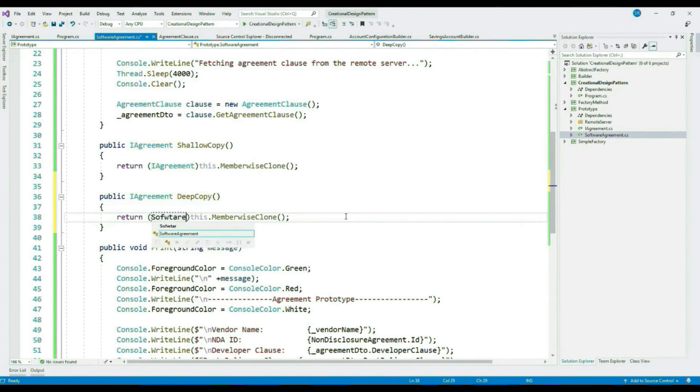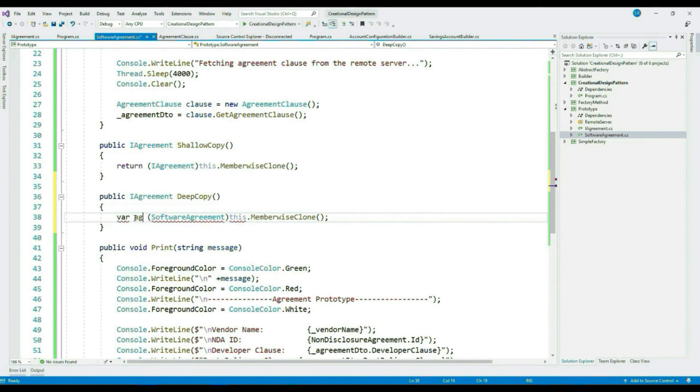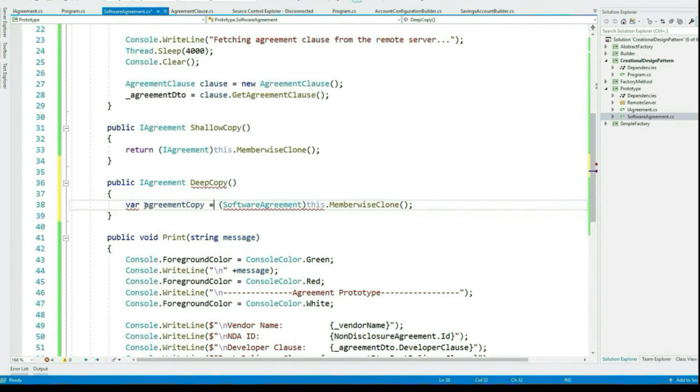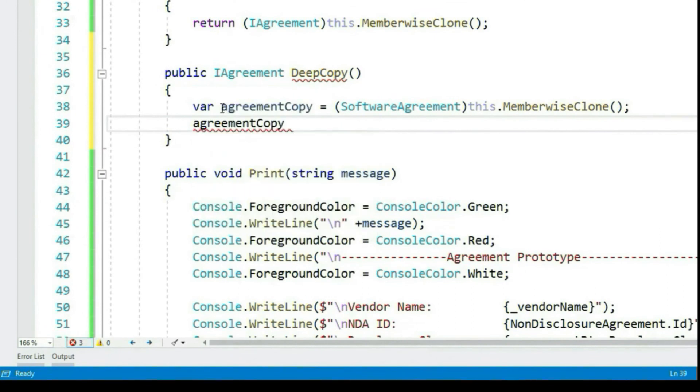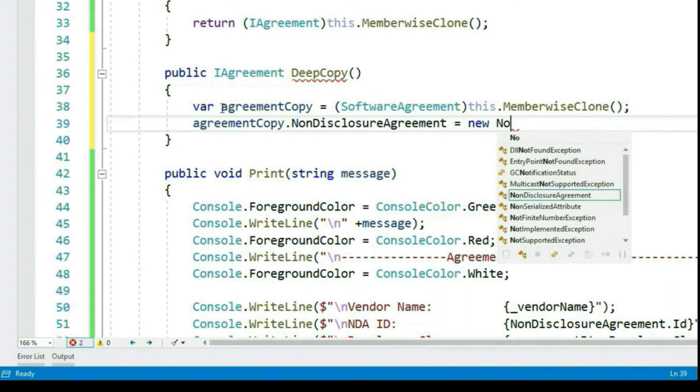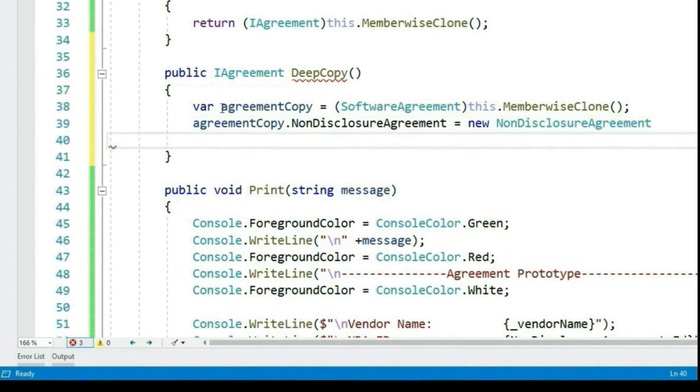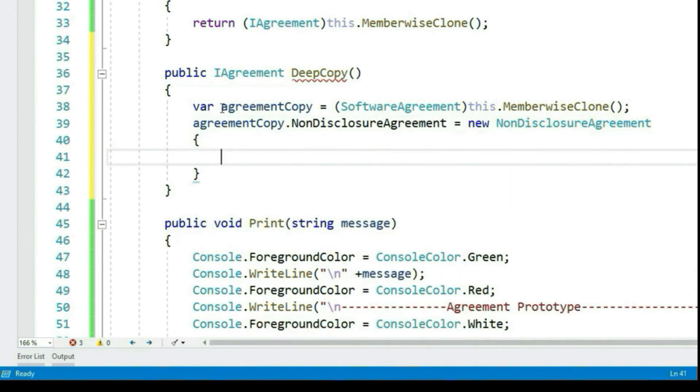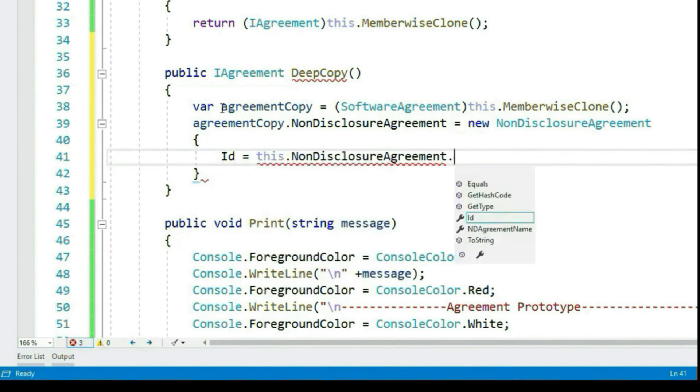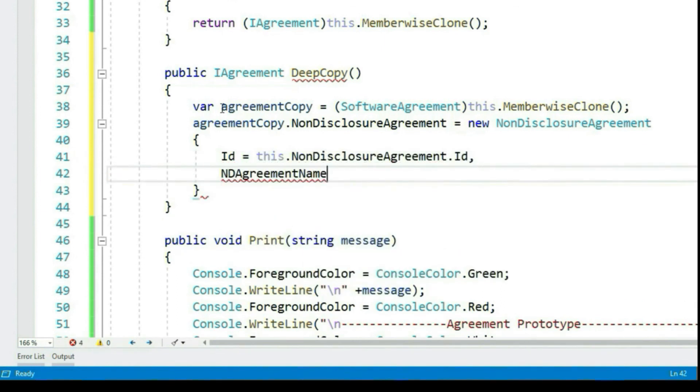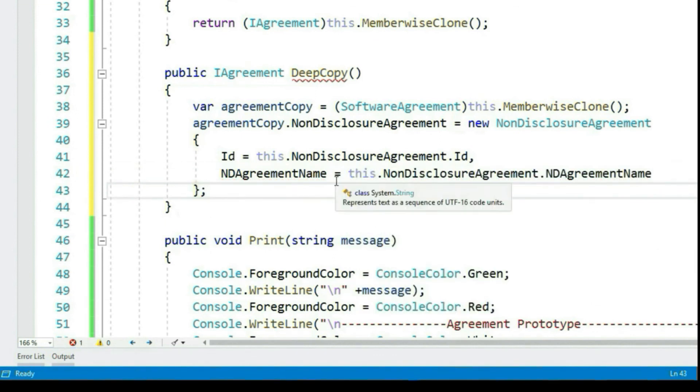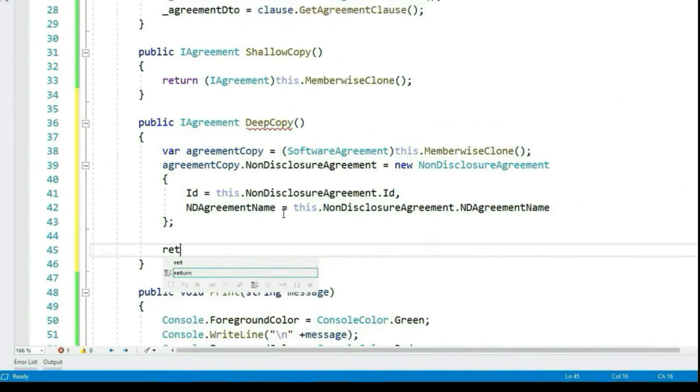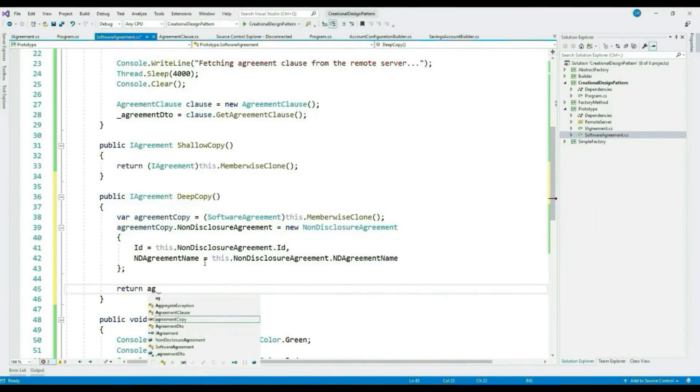Let's implement the method. Cast it to concrete type and assign it to a variable. For deep copy, we create a new instance of our reference type and assign the value manually. Let's return the agreement.